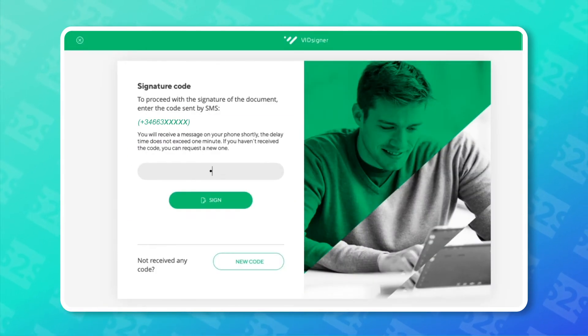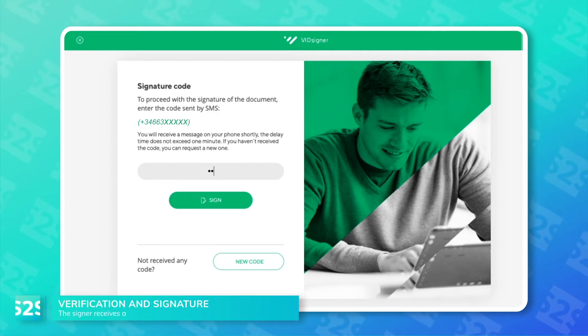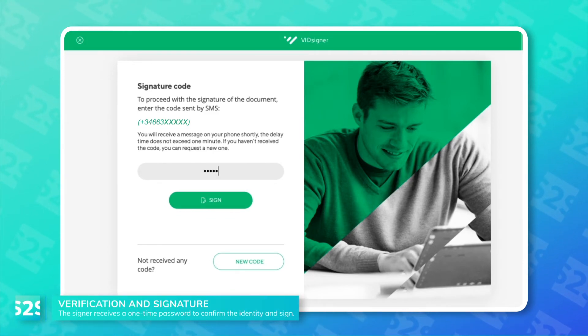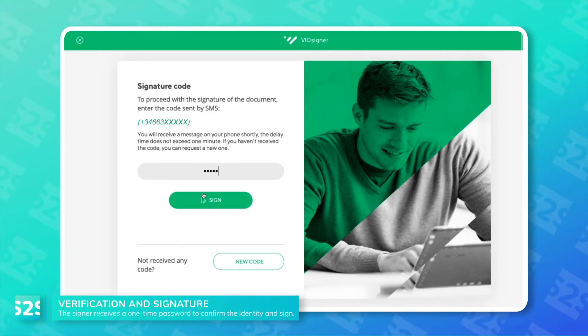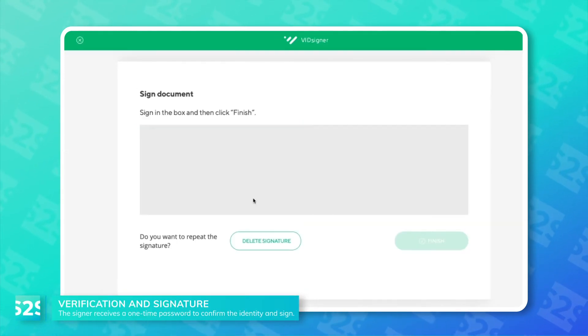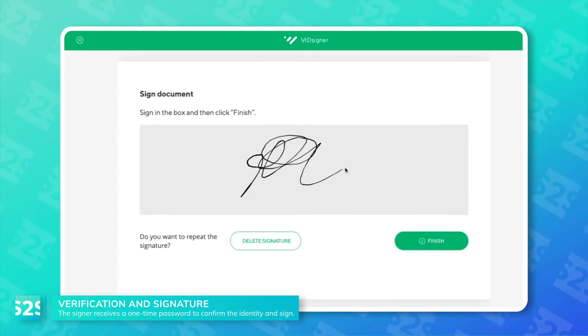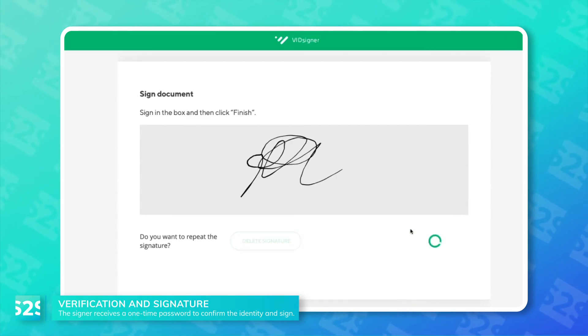Once they've accepted, they receive a code via SMS as a second factor of authentication. To complete the agreement, the last step required is to draw their signature.